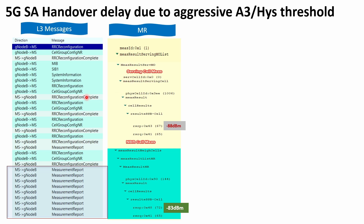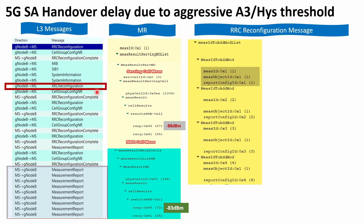The second step is to open the RRC configuration message — you need to find the most recent one prior to this event. Within that message, check which report configuration ID the measurement ID maps to. This mapping is found under the measurement ID to add/mod list, usually at the end of the RRC configuration message. As confirmed here, measurement ID one is mapped to report configuration ID one.